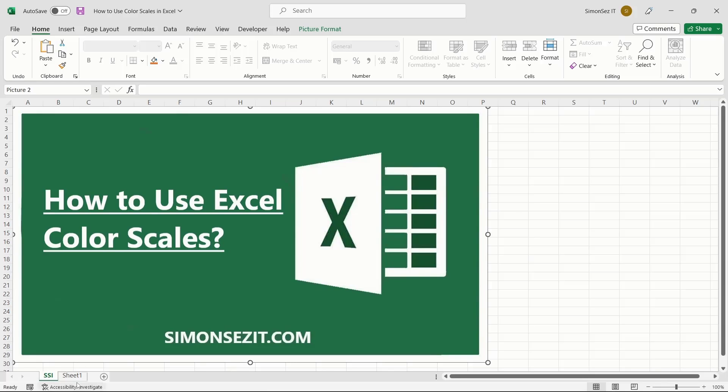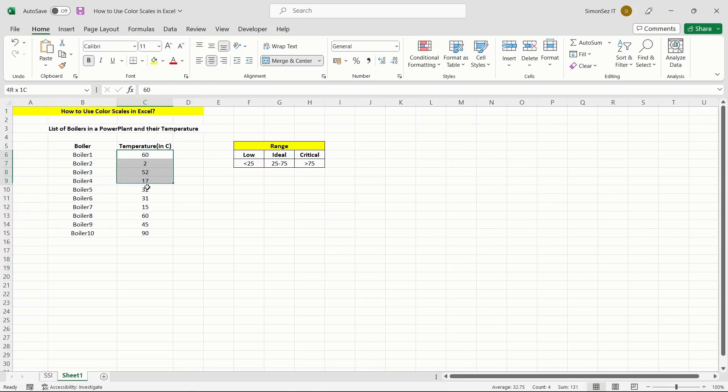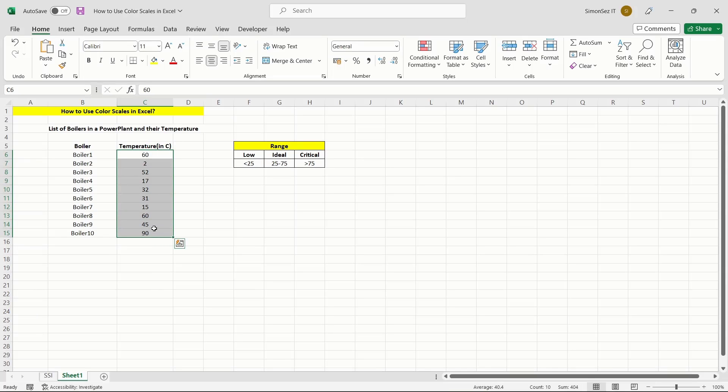Let us see how to use Excel color scales with an example. First, select the cells to which you want to apply color scaling. You can select a range of cells, particular tables, or even the whole sheet.